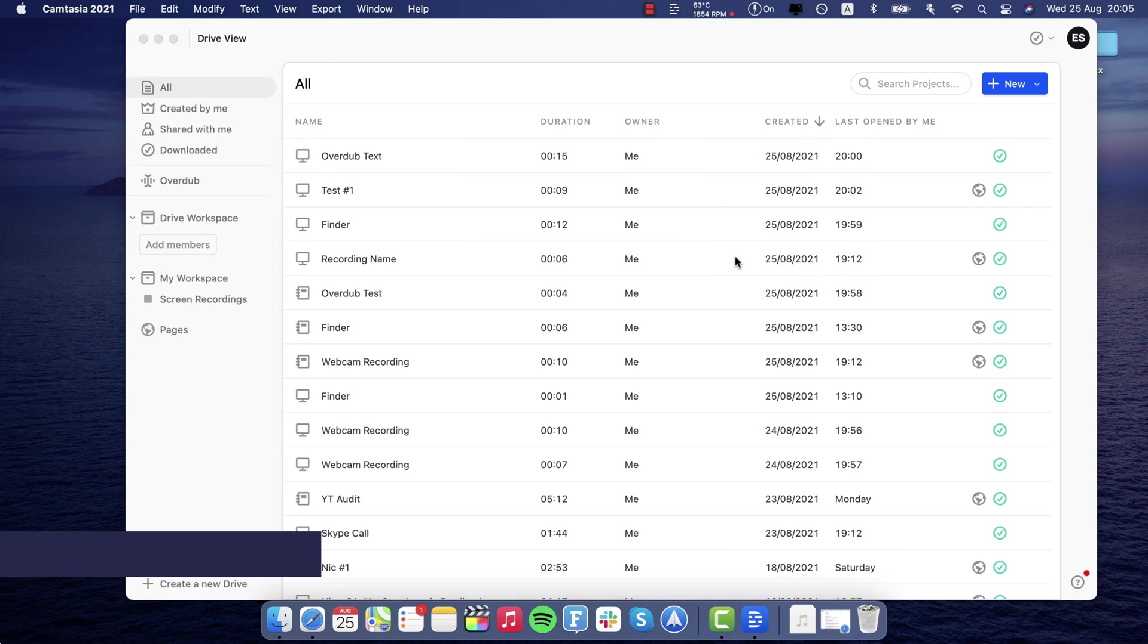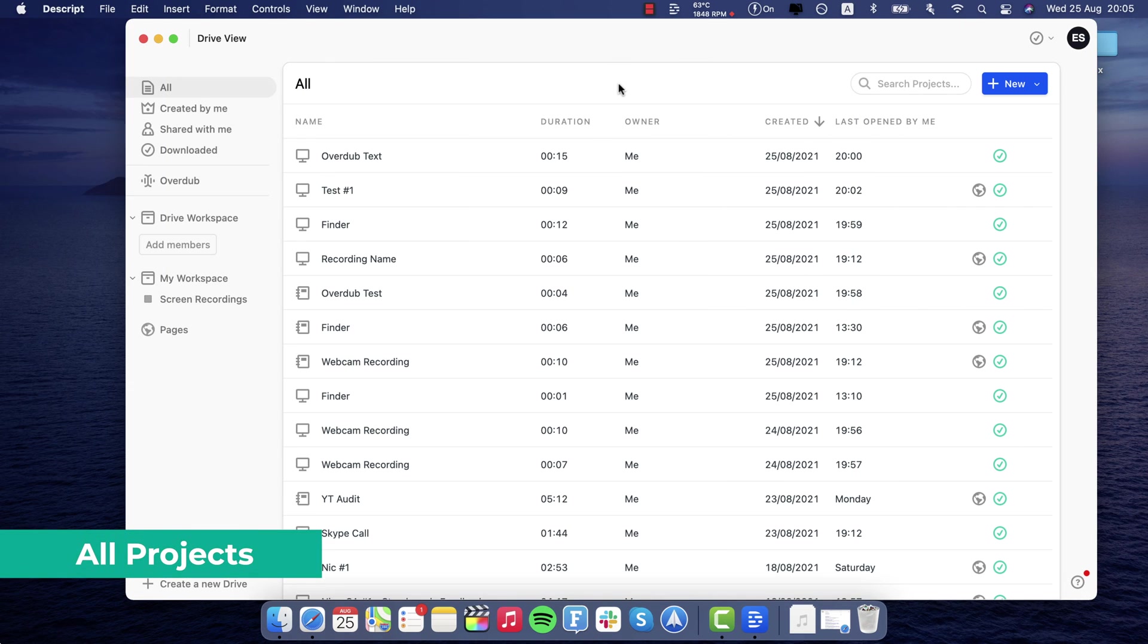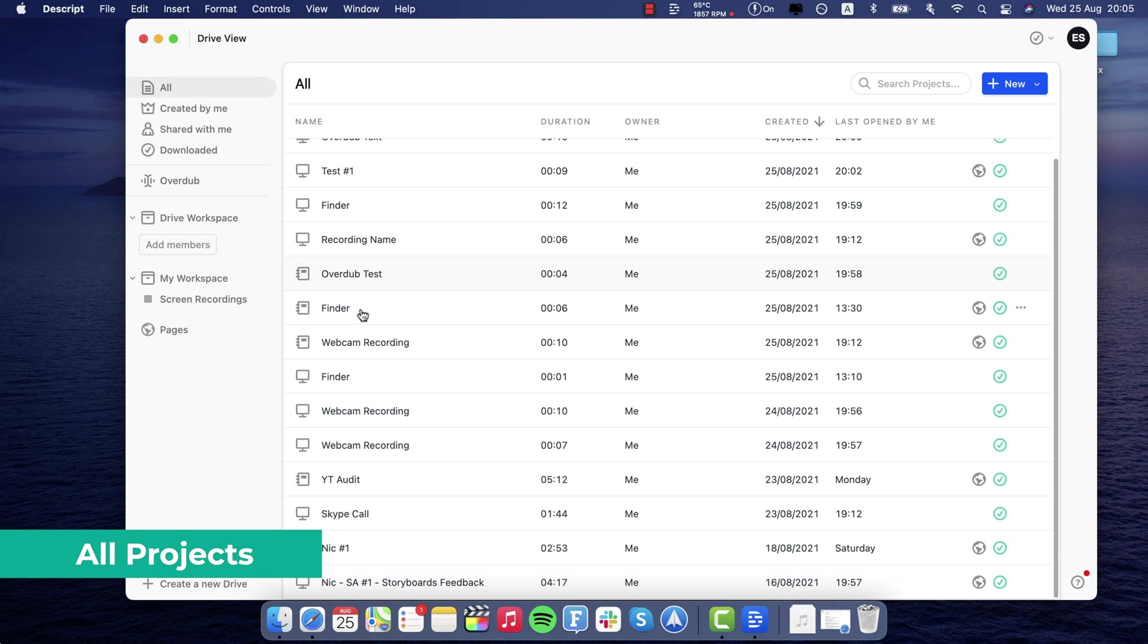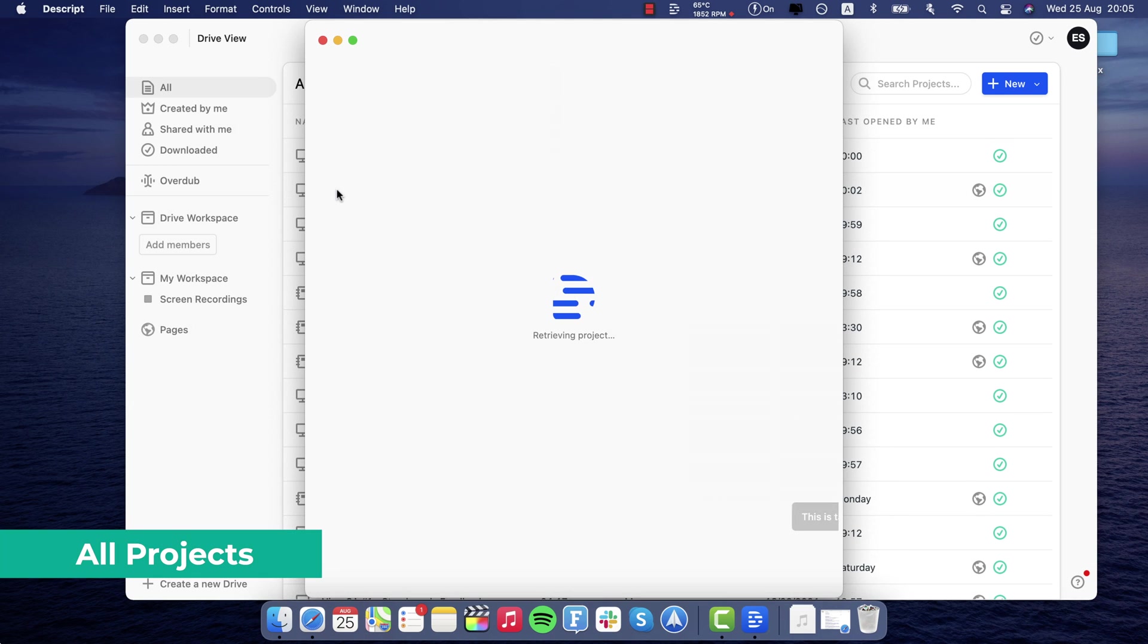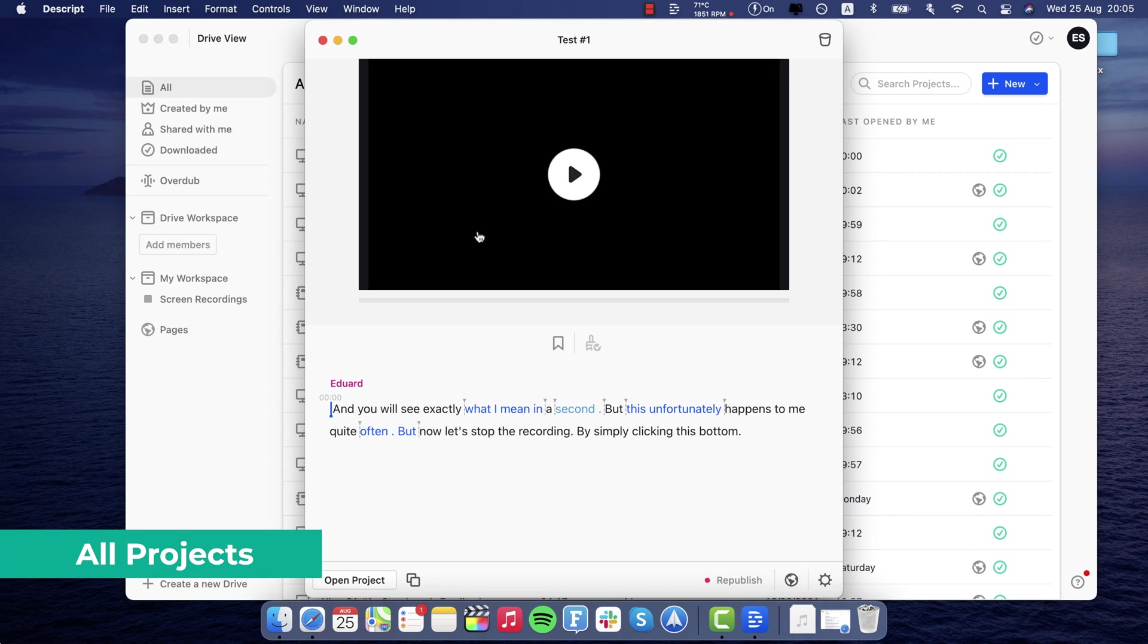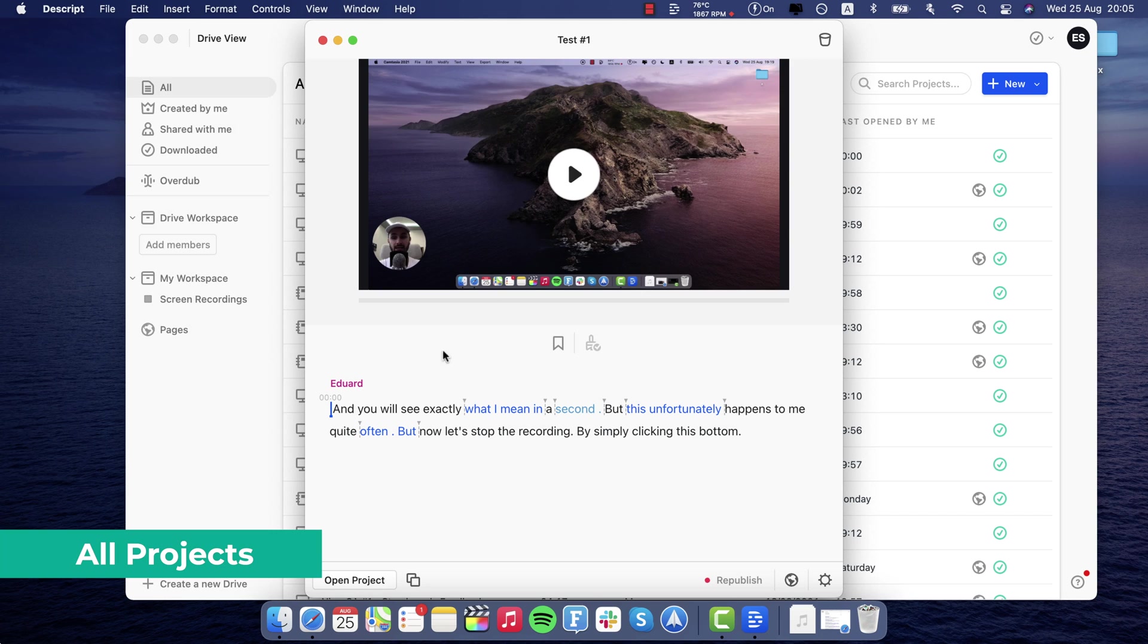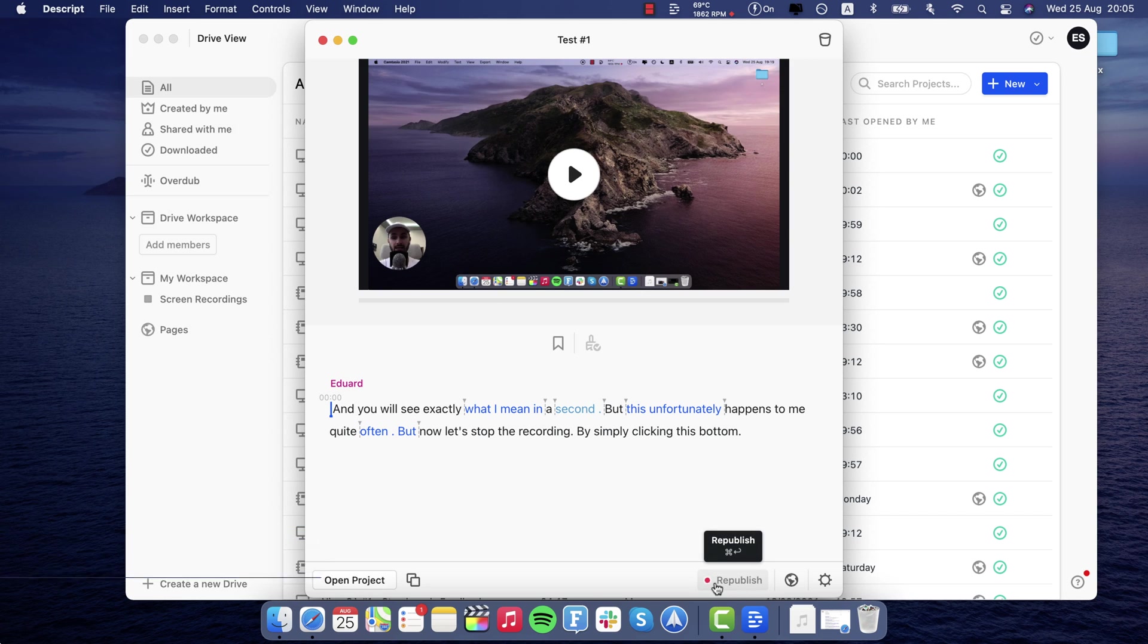Alright, so once you open the Descript desktop app you're gonna be able to easily access all the recordings that you've done. And just like before, you can just click on any one of those. You're gonna be able to see the video, see the transcript, make a couple of edits, republish the video, get the link and that sort of thing.